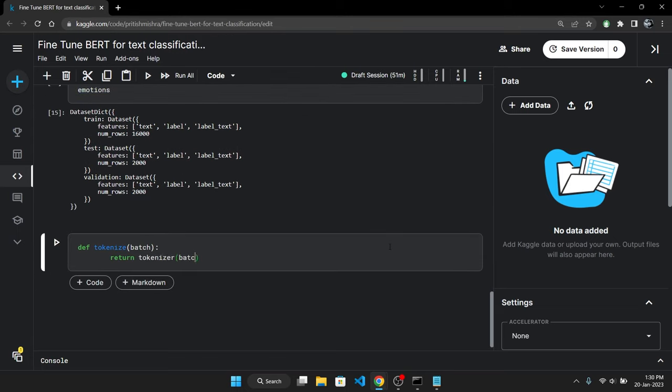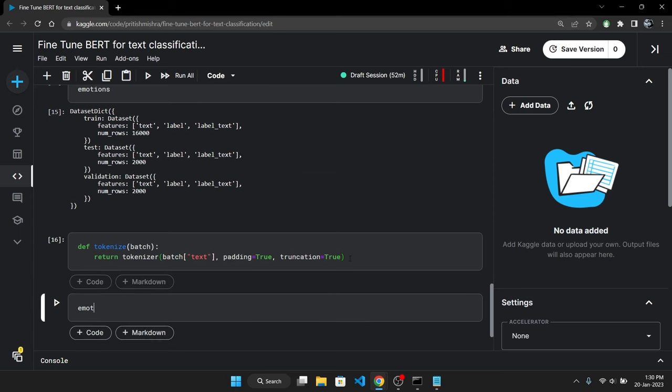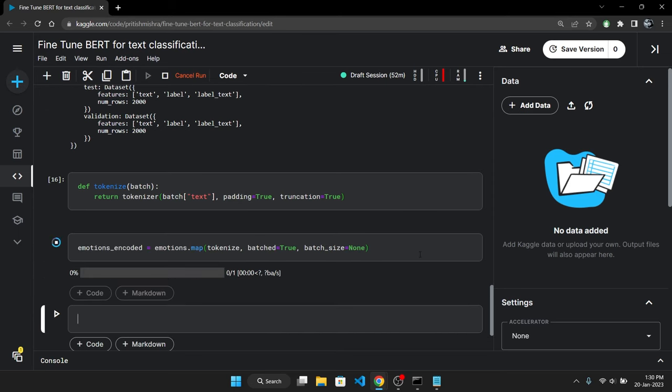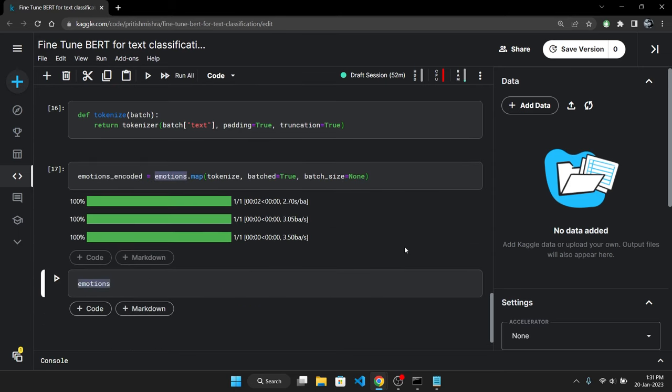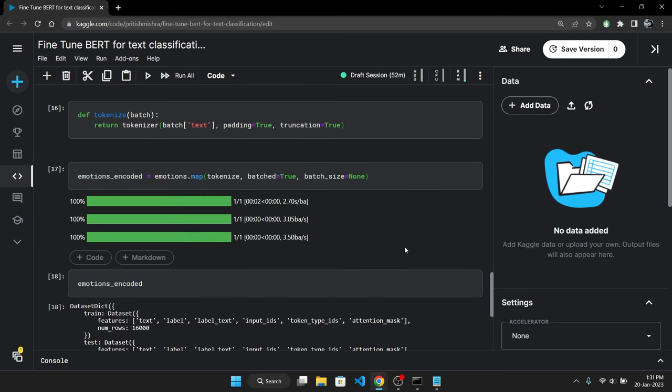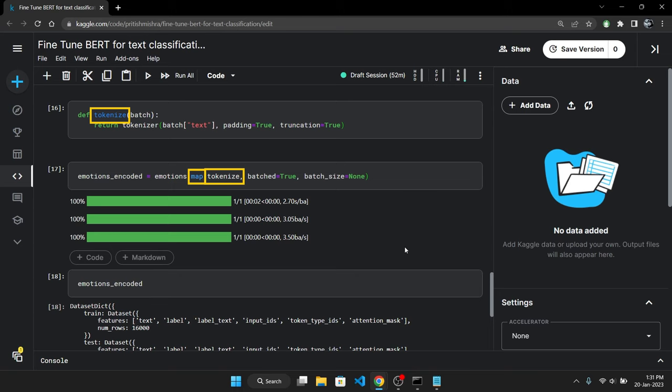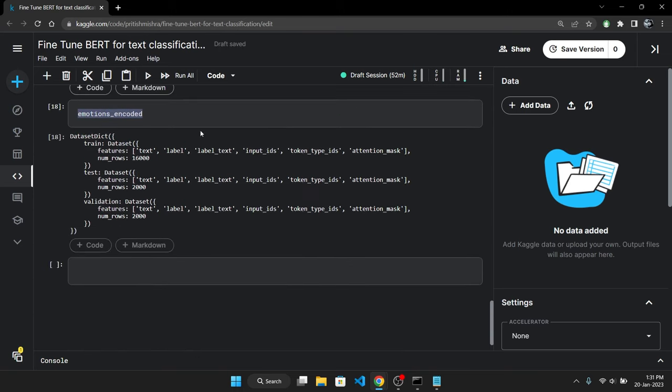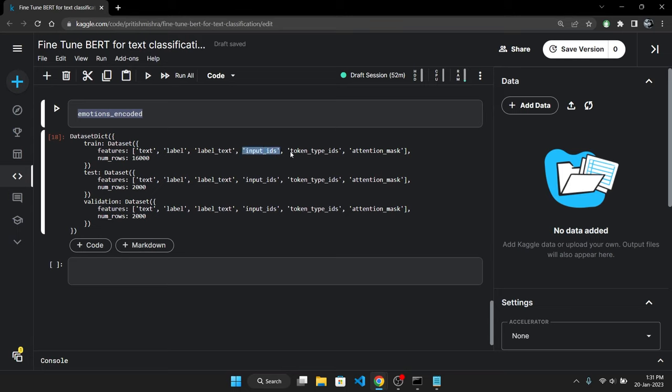The first task we need to do is to tokenize the text in the dataset as it's currently in string format. The tokenization is exactly as we did before so I will just speedrun this. As you can see I have mapped the tokenize function, which is tokenizing the text, to our dataset. This will apply tokenize function to every sample of every split in the dataset. And I have stored the output in a new variable emotions_encoded. And if you look at this new dataset now you can see that we have input_ids, token_type_ids and the attention_mask which are the inputs for BERT.